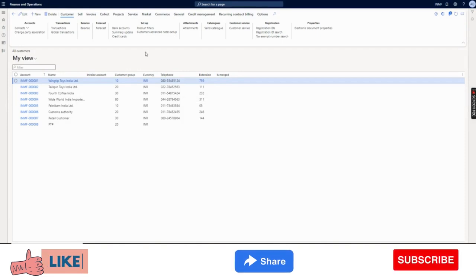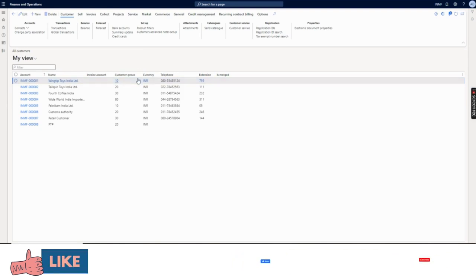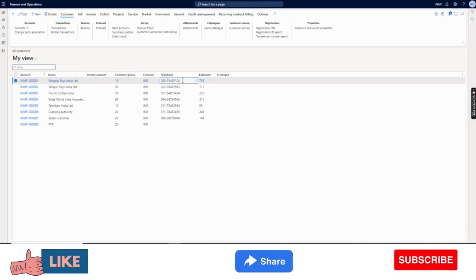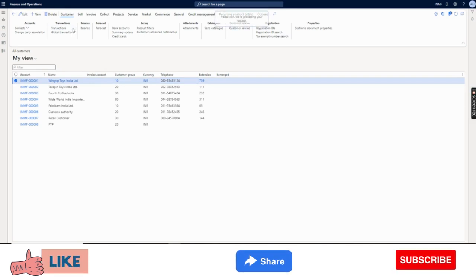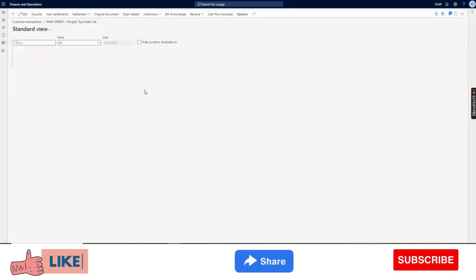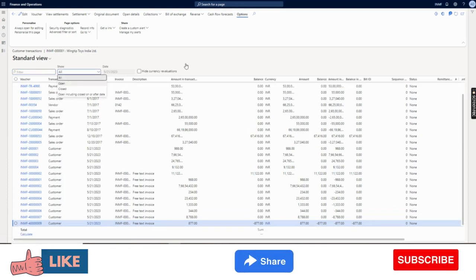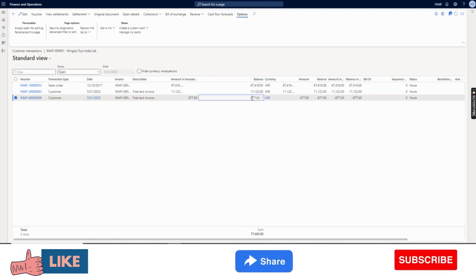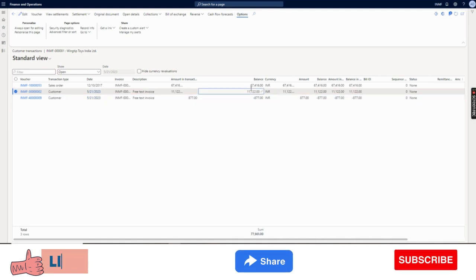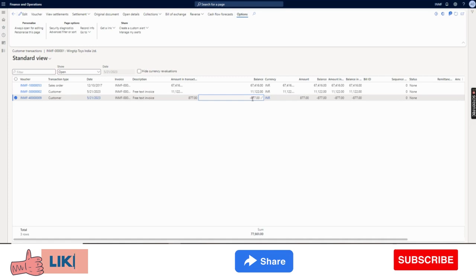Hello and welcome. In this video I will talk about a scenario called customer reimbursement. Suppose a customer called Wingtip Toys India Limited has transactions where they have paid more, or there is some credit balance in the customer account as an open transaction, and the customer says they want this money as a refund into their bank account. They don't want to offset it with any existing balance of other invoices - they want the money as a refund.